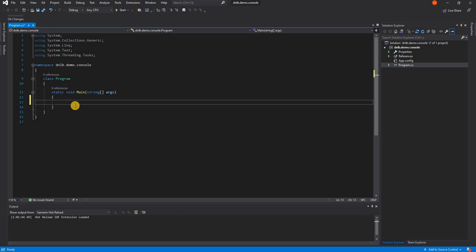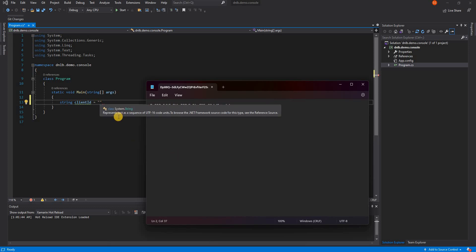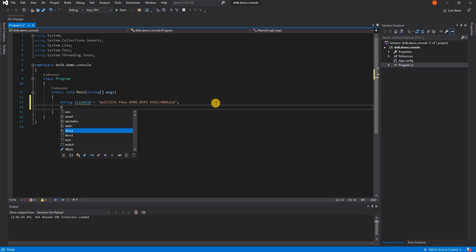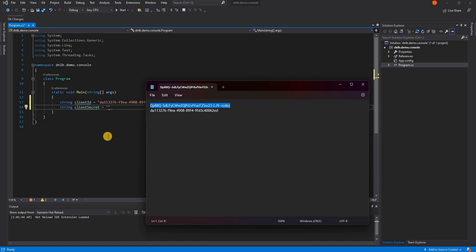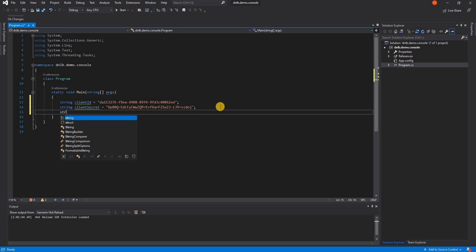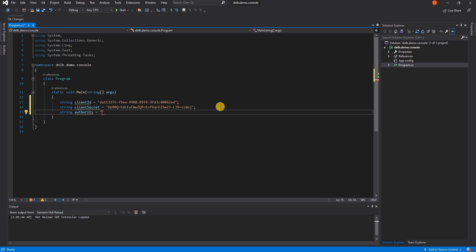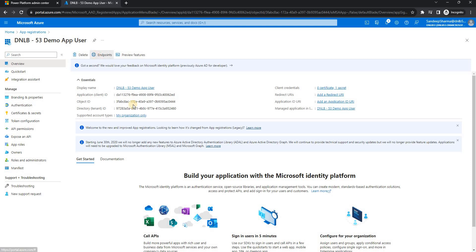I need to create some string variables to store our connection data. The first is clientId, which gets the application ID we copied earlier. Then we have clientSecret, which holds the secret value. We also need an authority string — the purpose of the authority URL is to locate where our authentication and authorization services are.